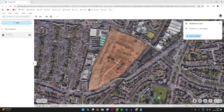First of all, come to the place you want — you can just find it or search for it. Then go to the top left and click on the Historical Imagery button. It's got a world icon without a circle around it.